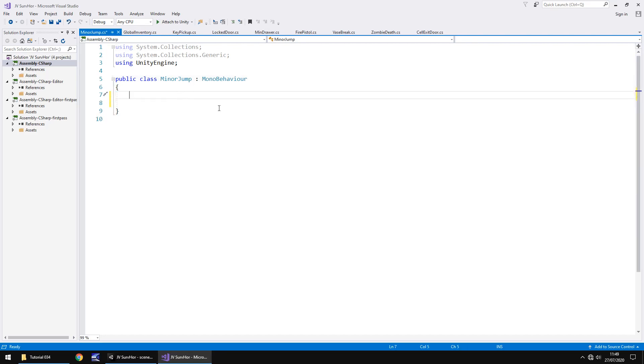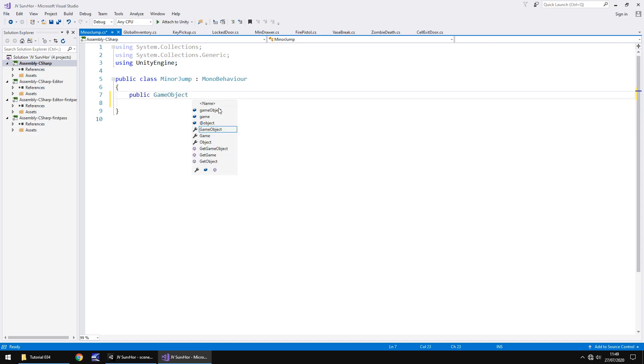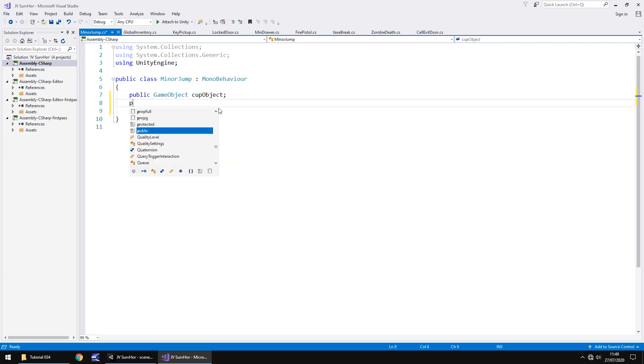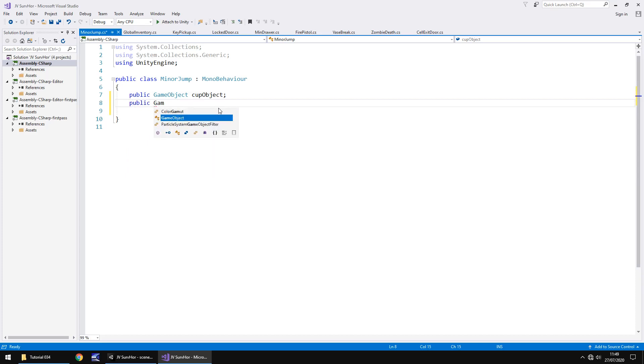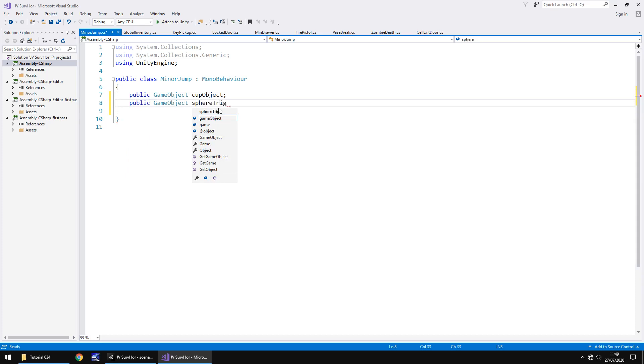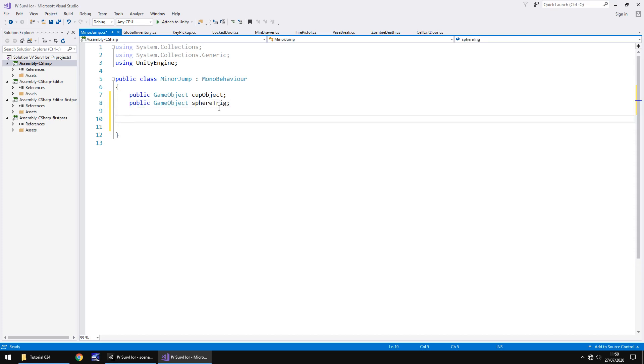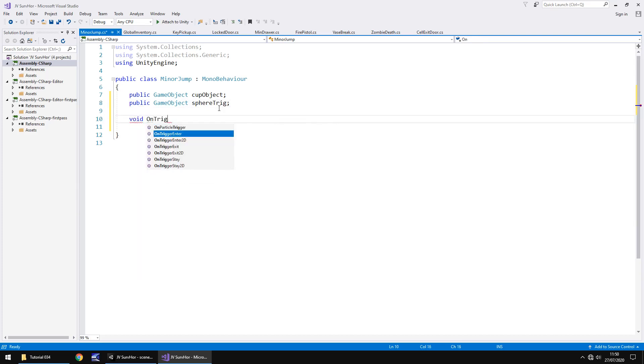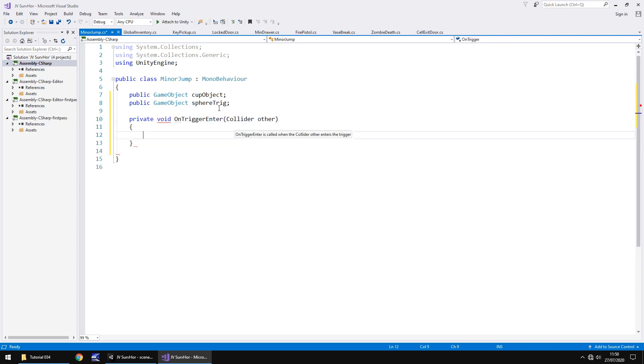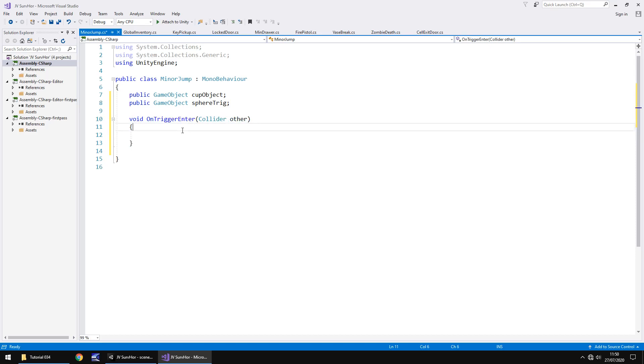So yes, we have the trigger there. So all we need to do is we need to declare a couple of things. We need to get rid of void start void update because we do not need them. And let's have a couple of, let's have the cup one first. So public game object and cup object next public game object and let's have the, I'll just call it sphere trig.